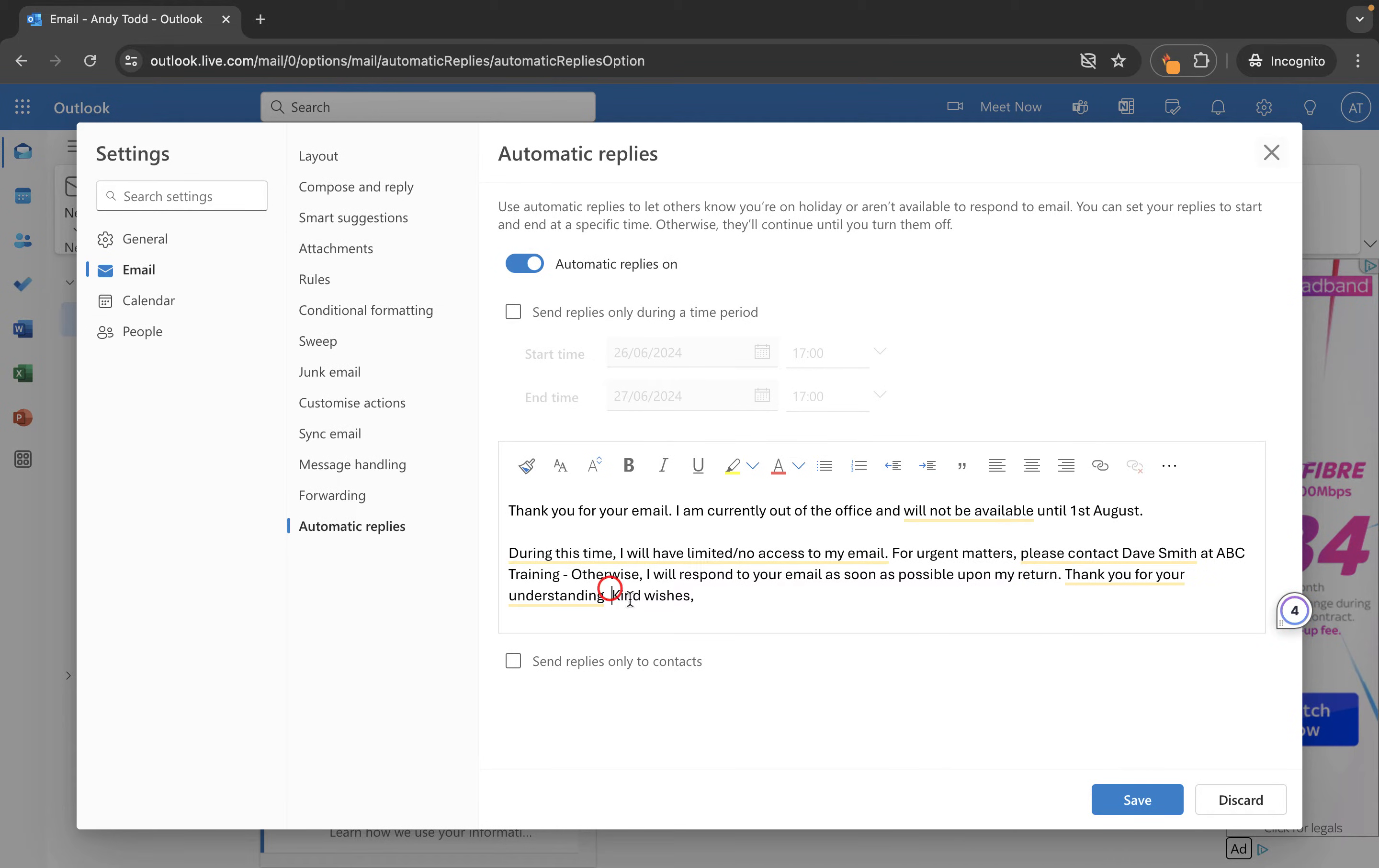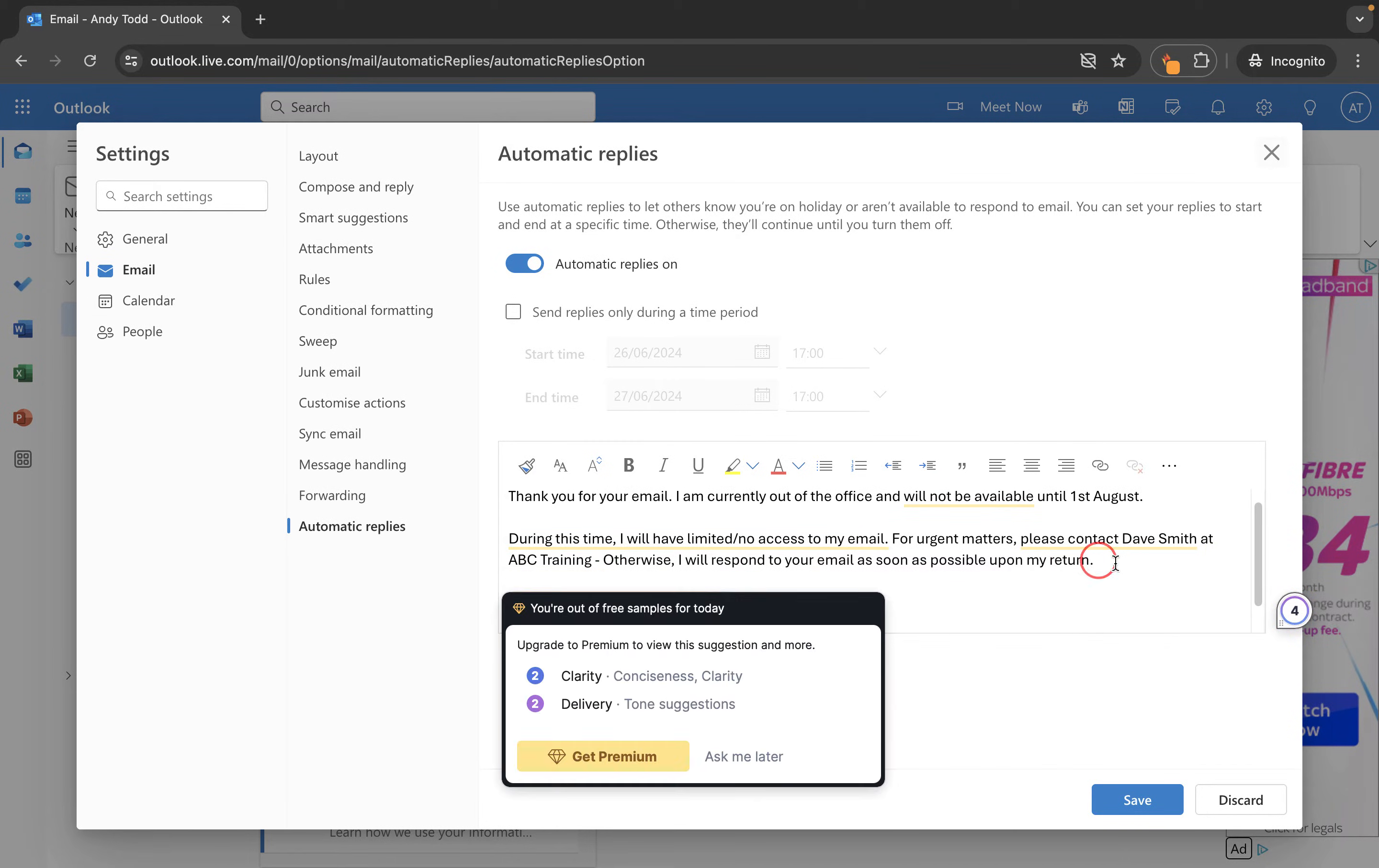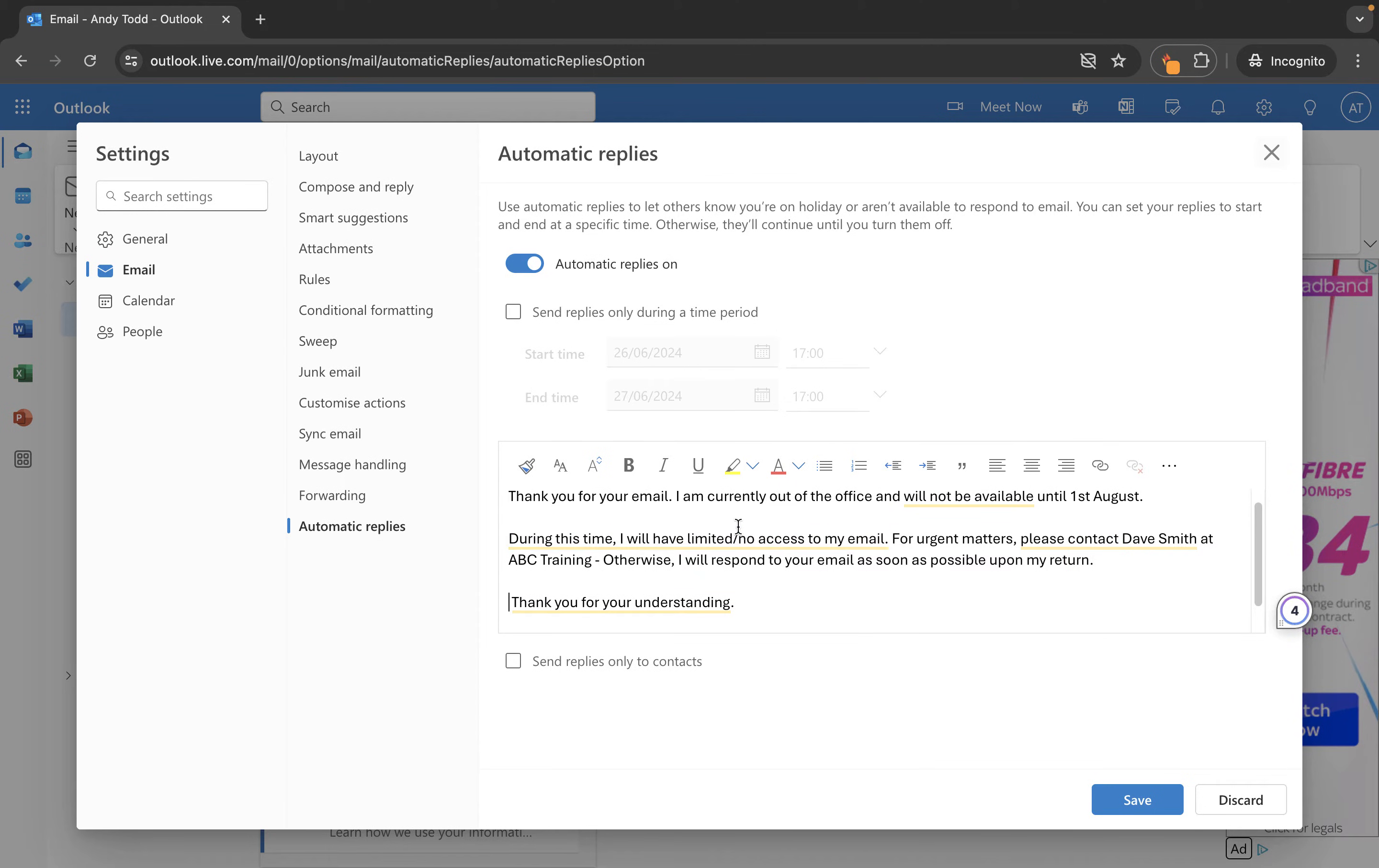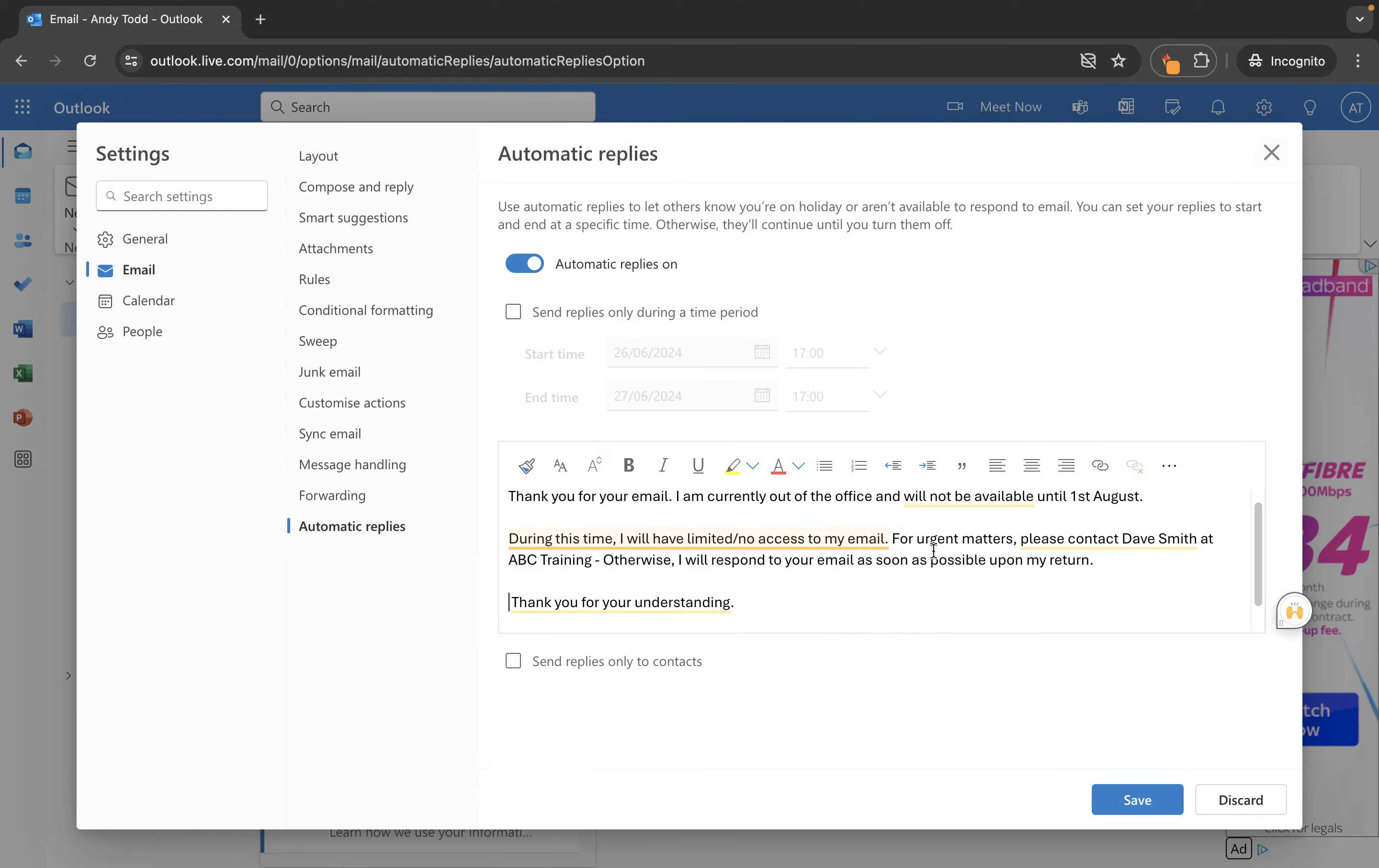I've basically just typed in this message that's letting people know that I am going to be out of office until the 1st of August. During this time I don't have any access to email but I'm asking them to contact Dave Smith at ABC Training in my absence.